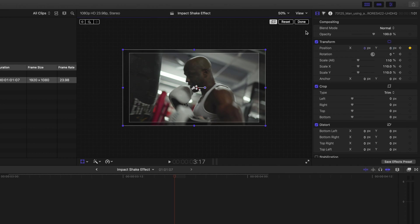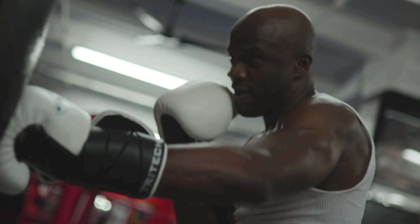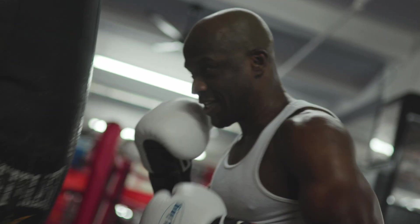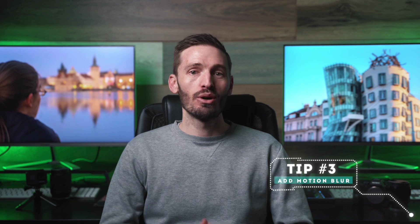I'll hit done in my viewer window and I'll play that back. It looks great, but one other thing you can do to make the shake look a little more natural, and this is tip number three, is to add some motion blur.